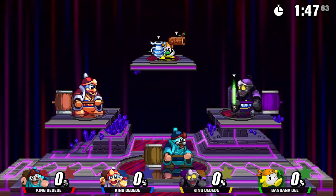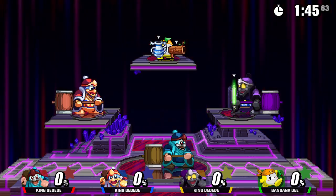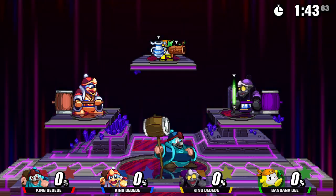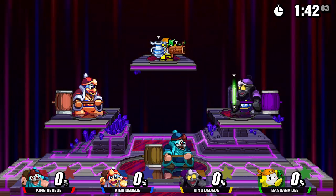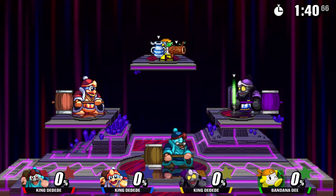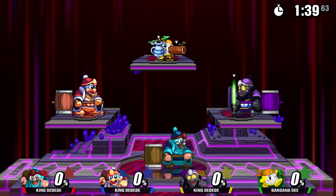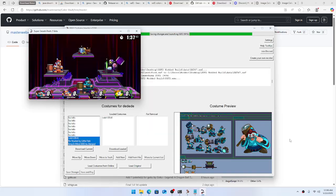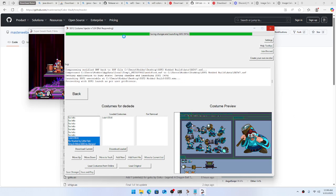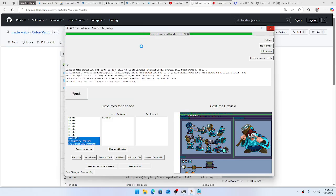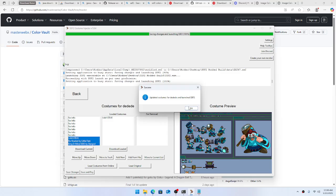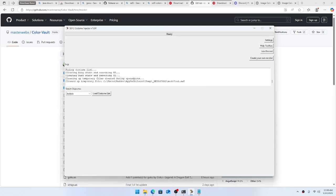So that's how you do it — that's how you make recolors, that's how you get recolors from the repository and the Discord. I hope you get a chance to check out the Costume Injector tool. I put a lot of effort into this and will probably be updating it as it goes to make it even better. Anyway, I hope you have a wonderful day — see ya!